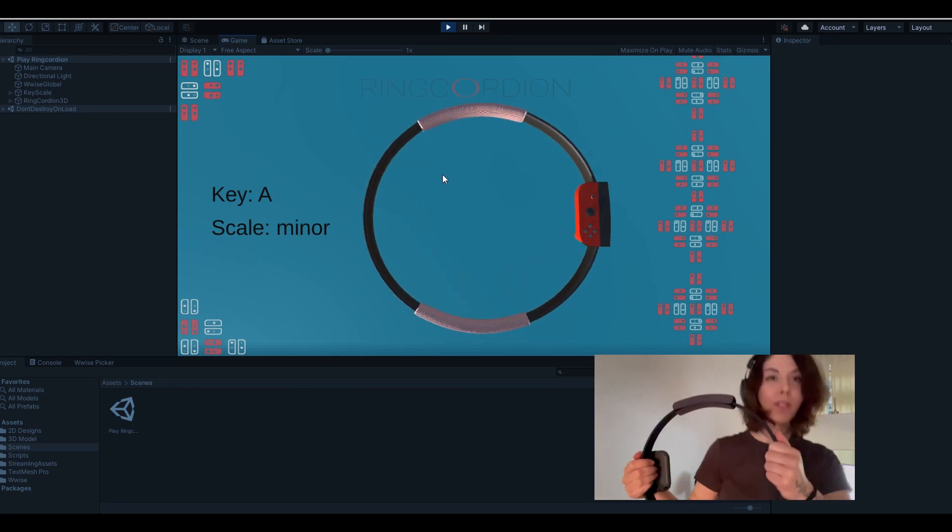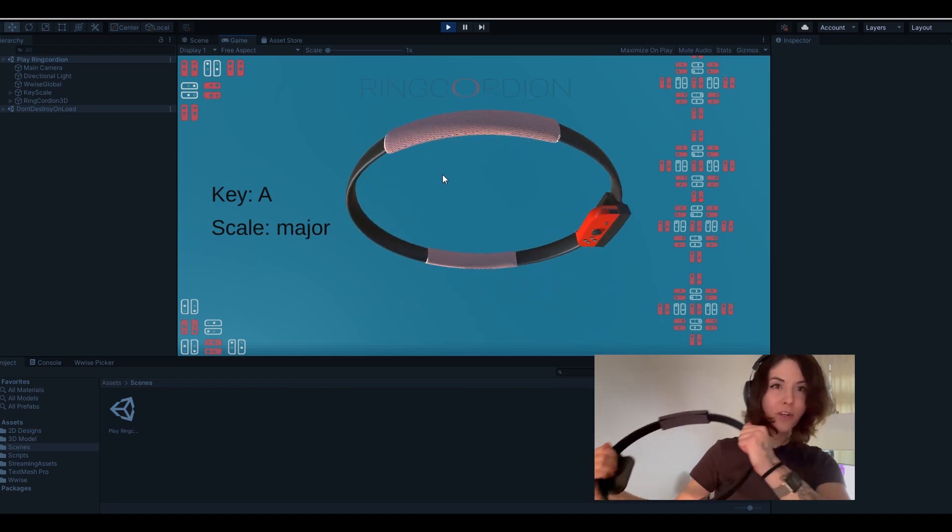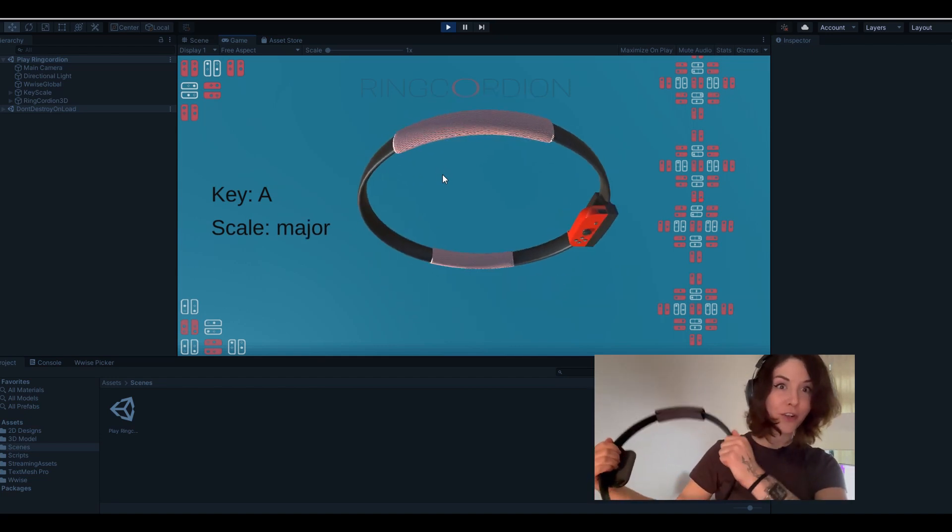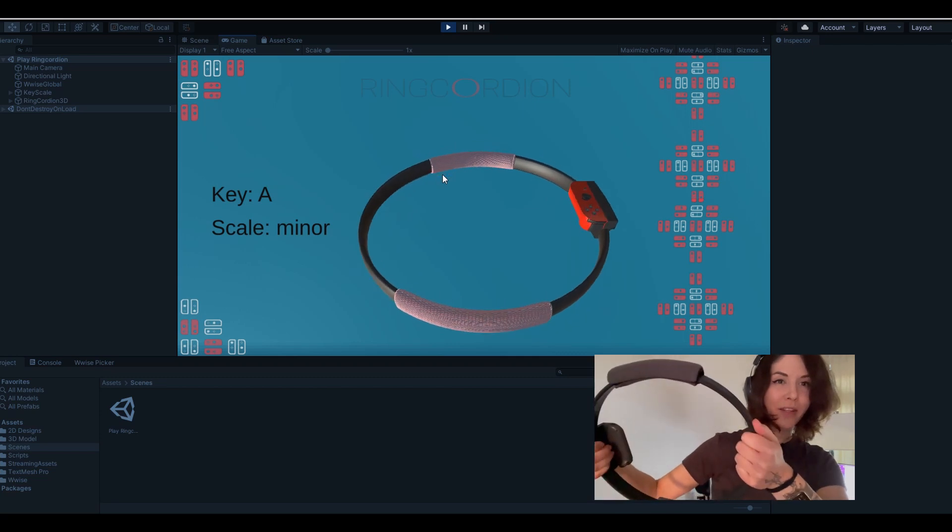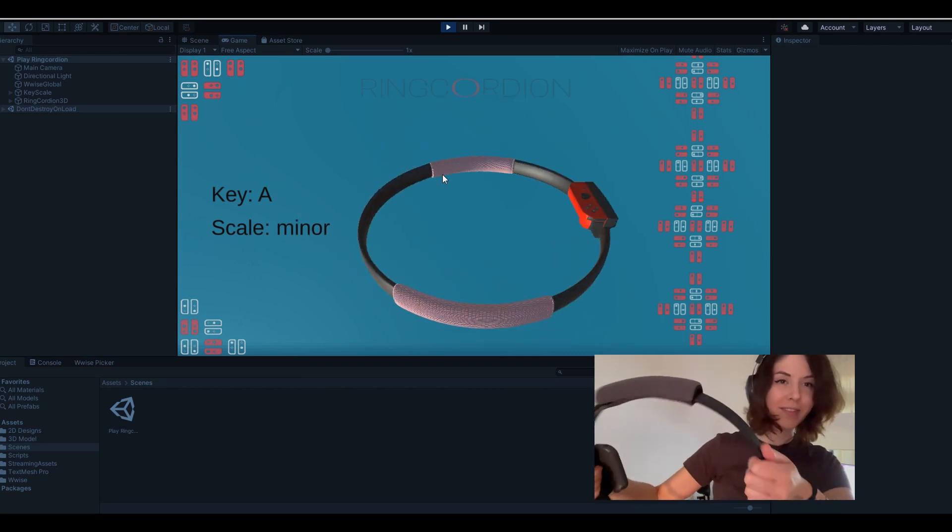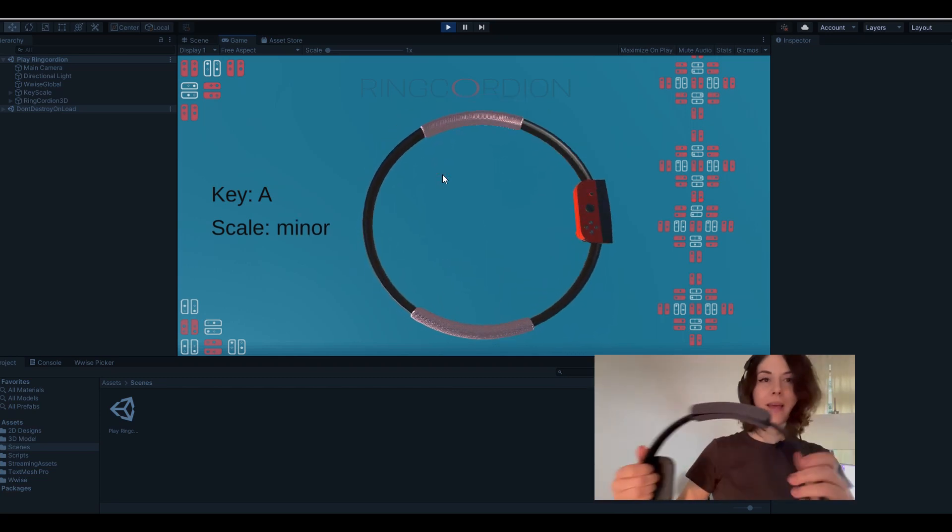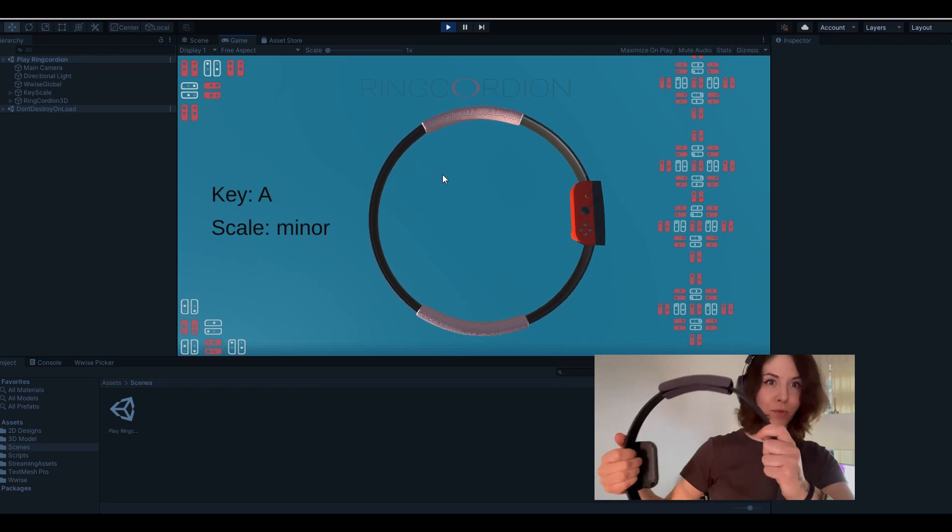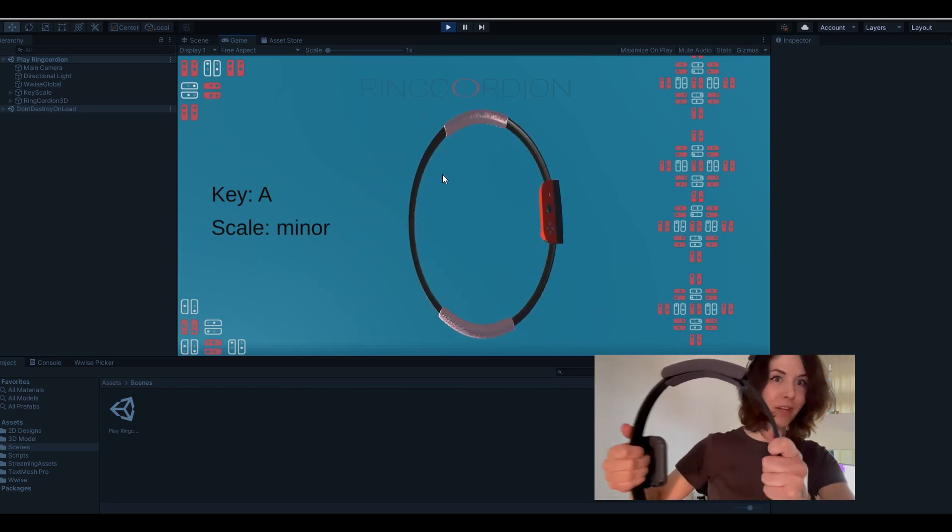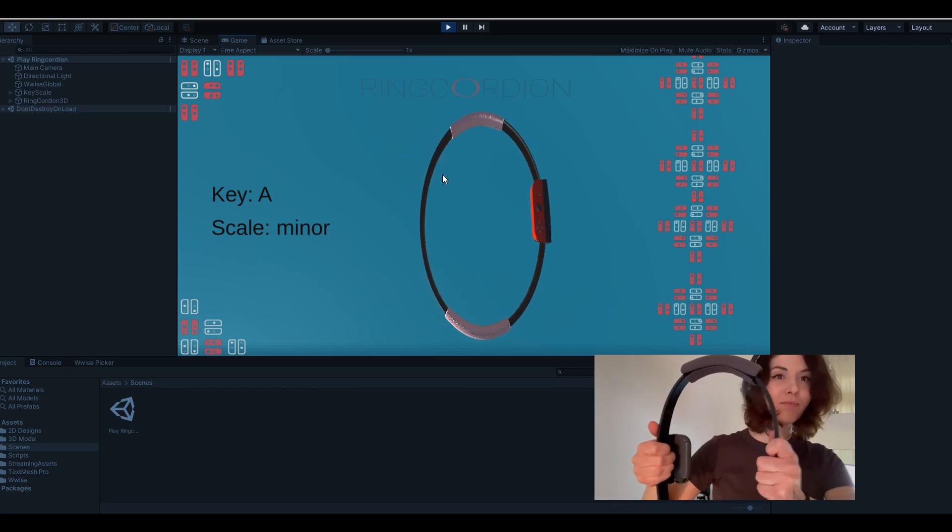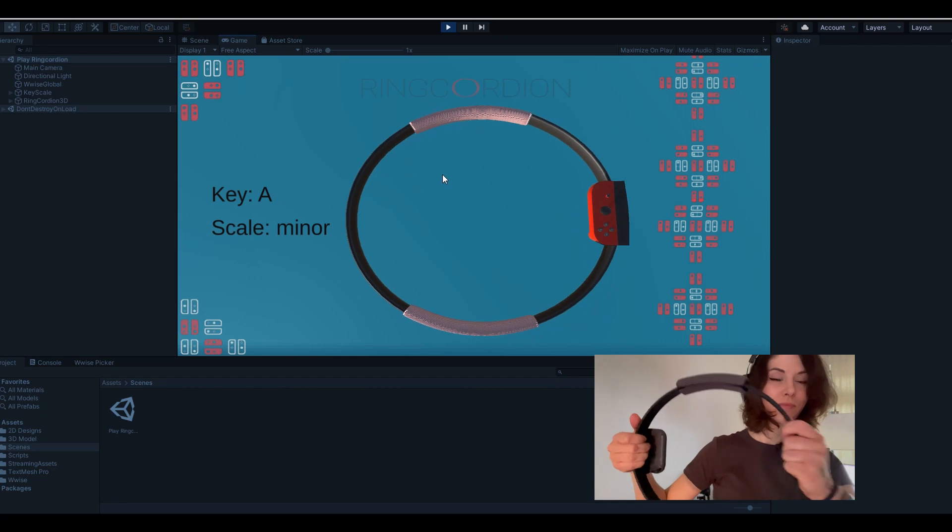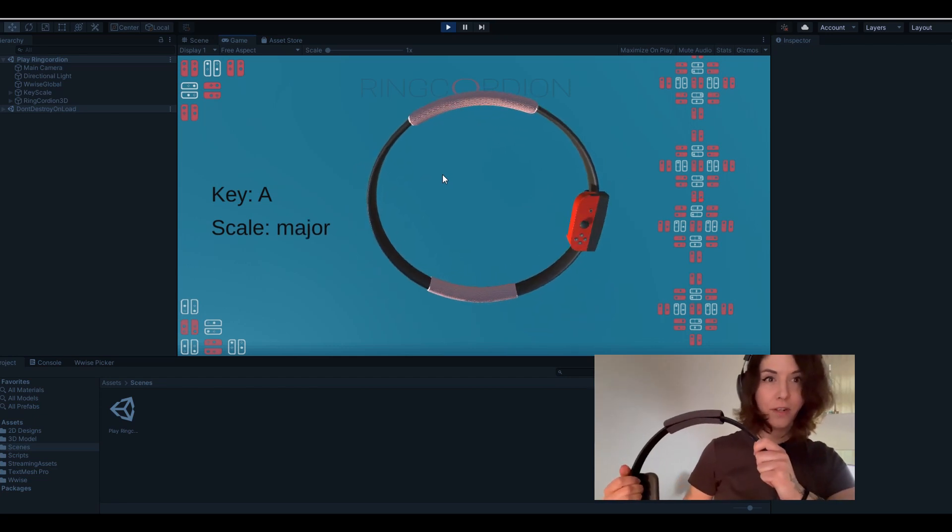You can switch from major to minor by tilting the Ring-Con, and of course you can push and pull on the Ring-Con like a real accordion.